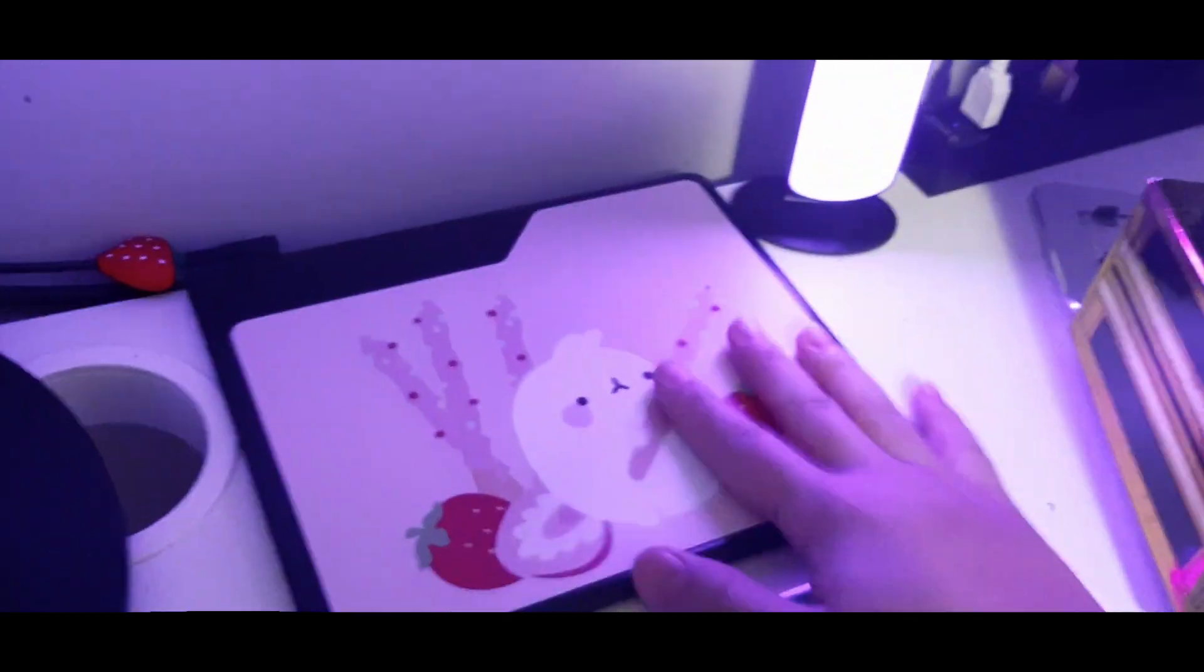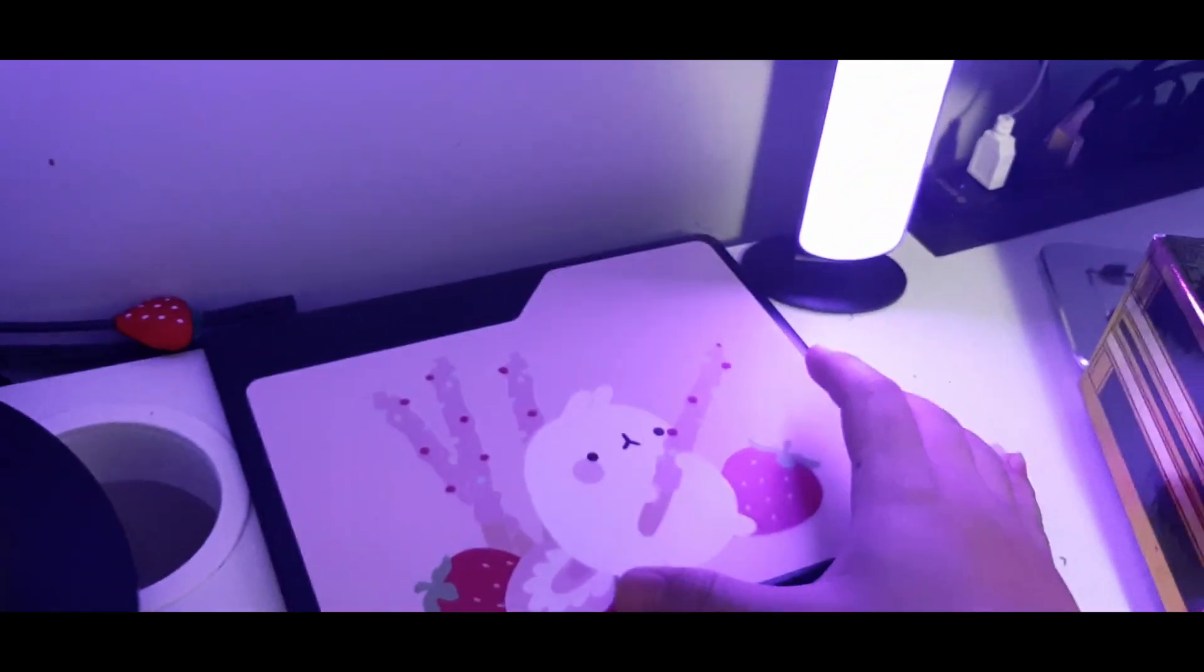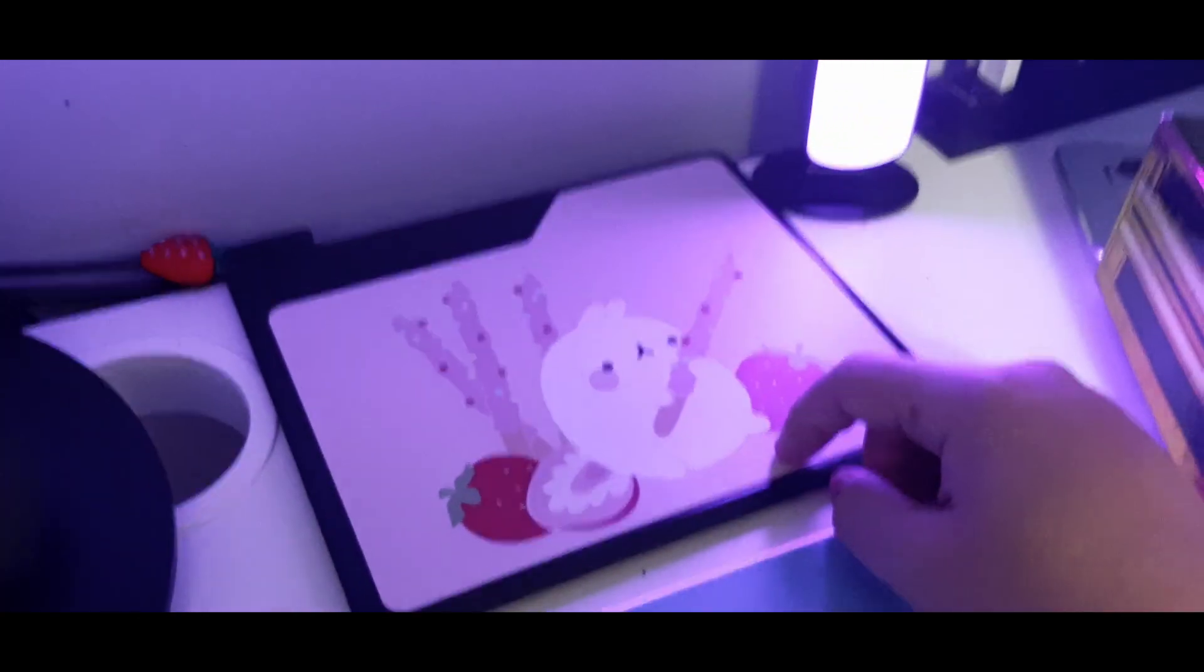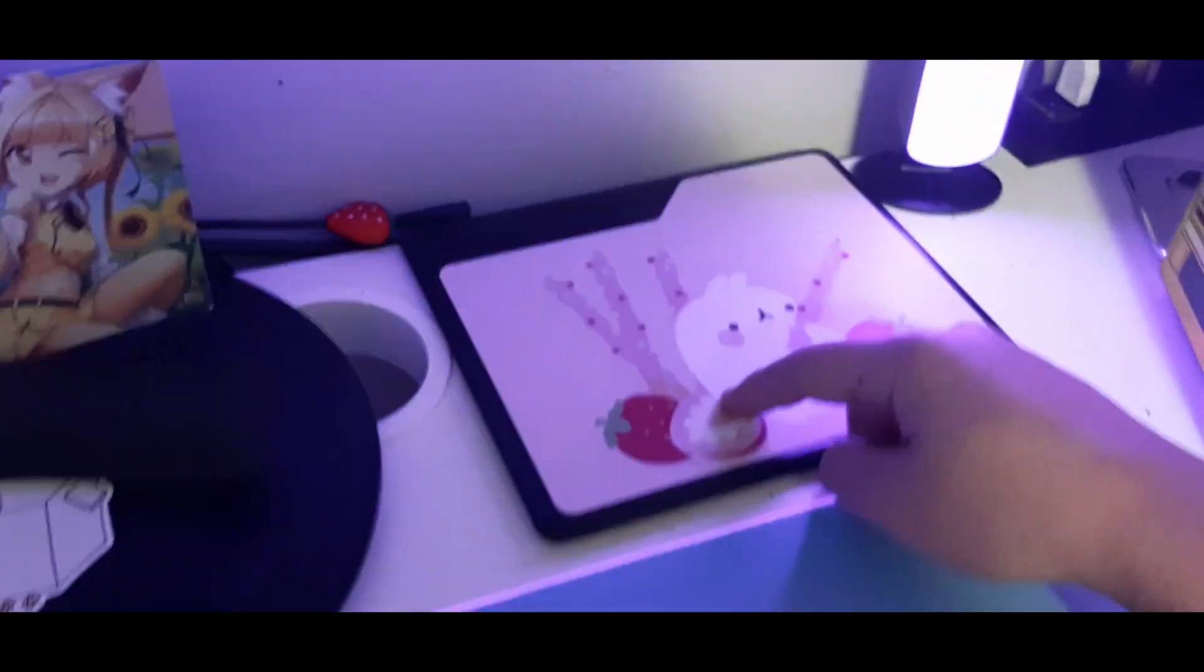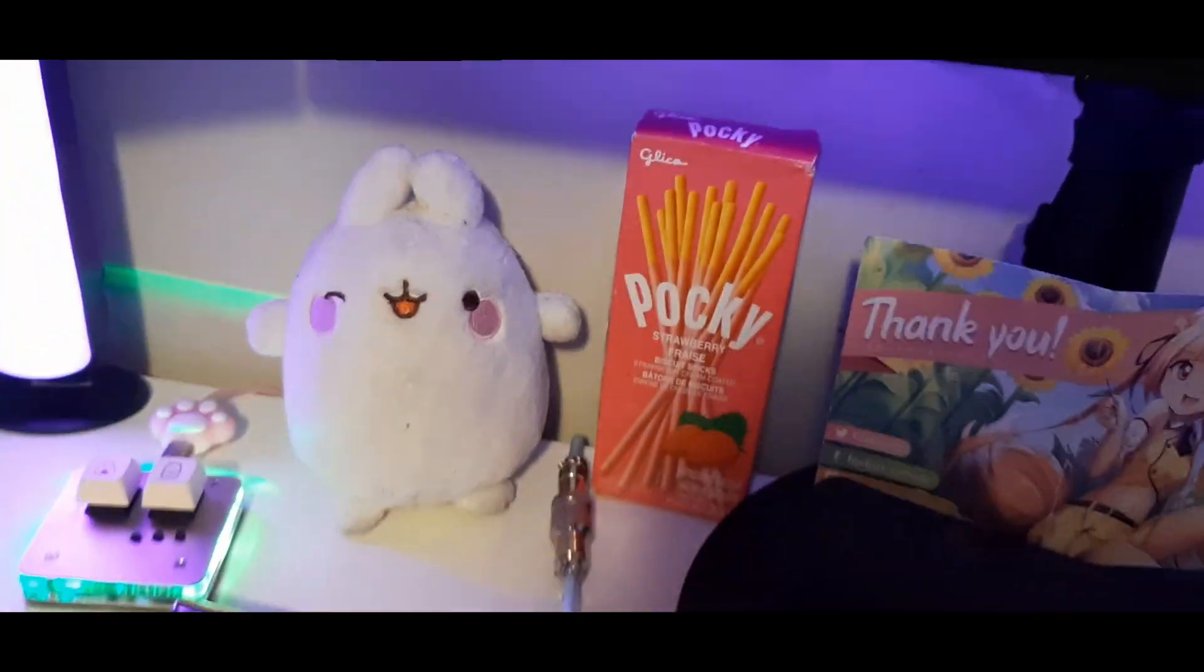And over at my osu tablet, this is the Gaomon S620. I got a custom made tablet cover which matches with that.